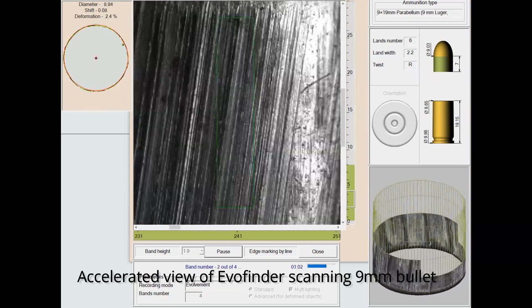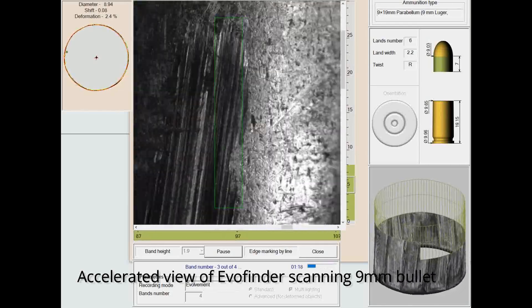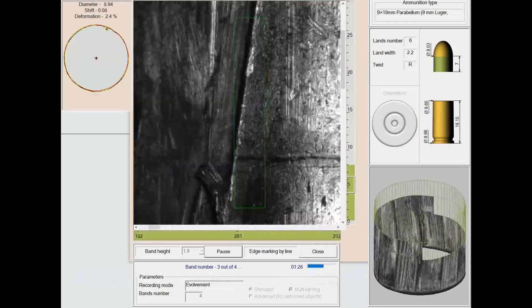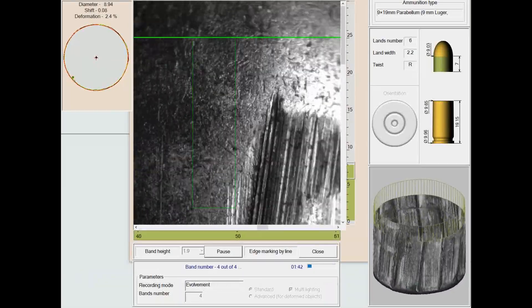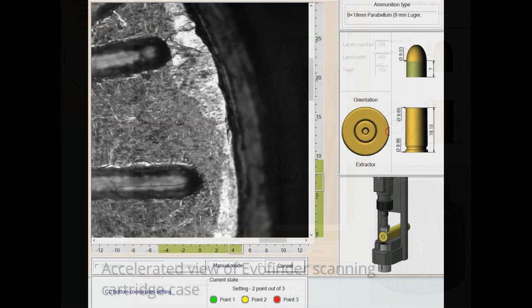Its unique design allows for the ability to scan samples easily, providing exceptionally short scan times while rendering highly accurate images.